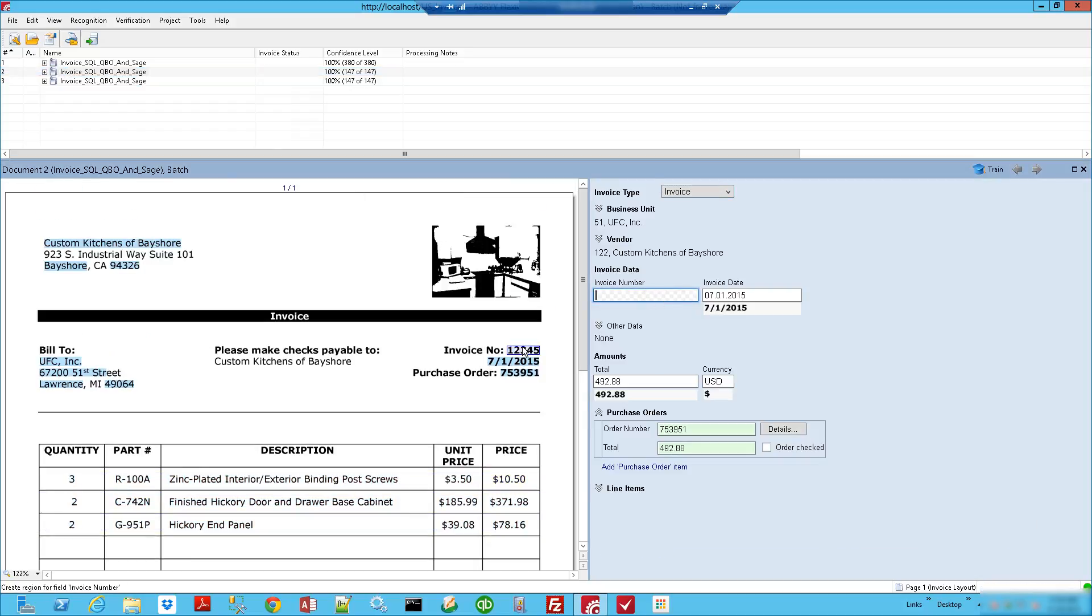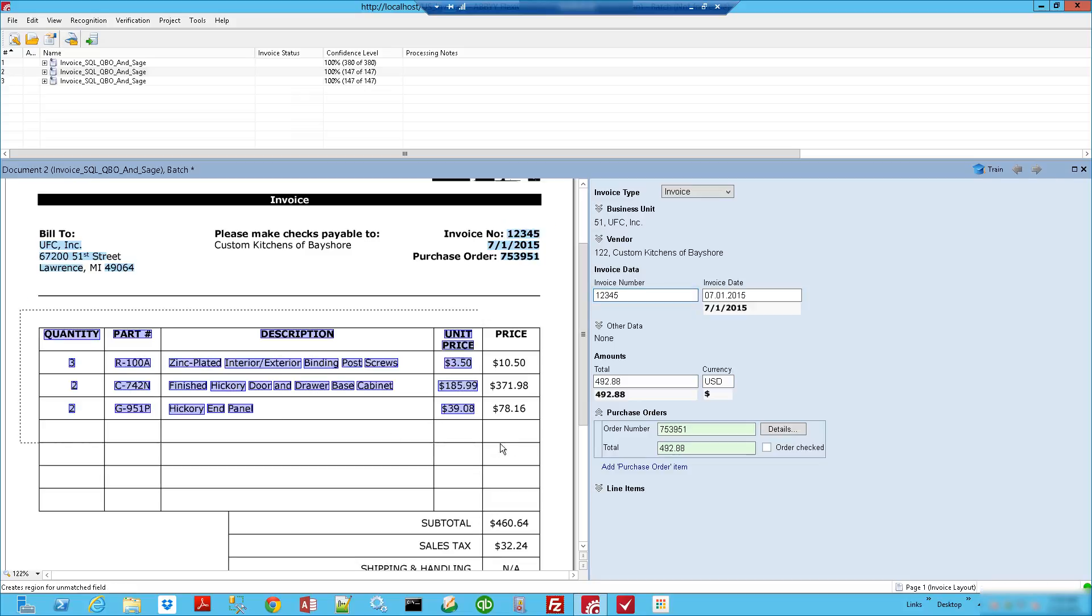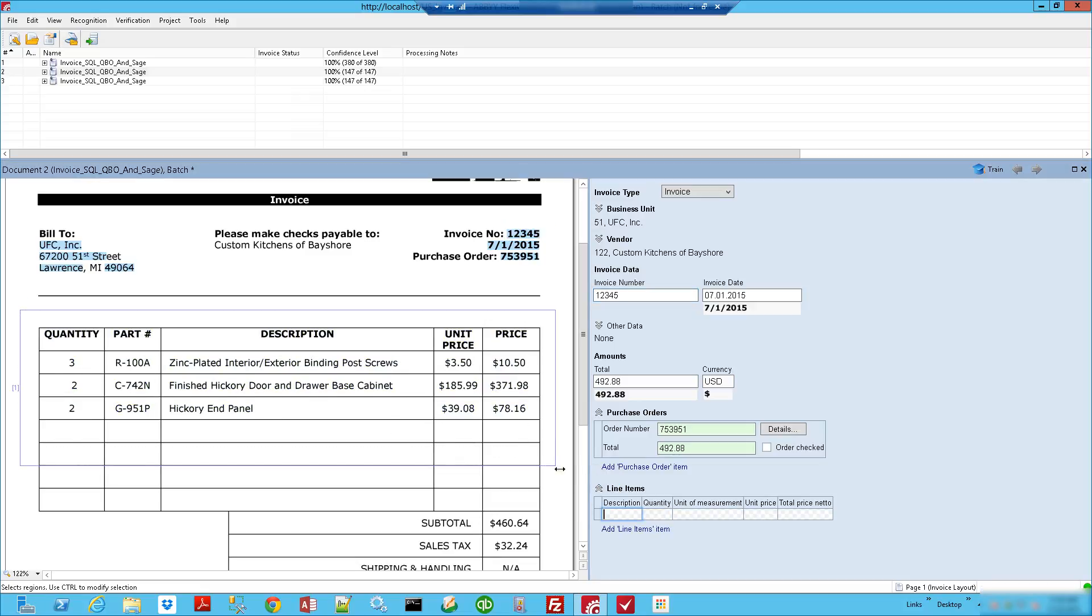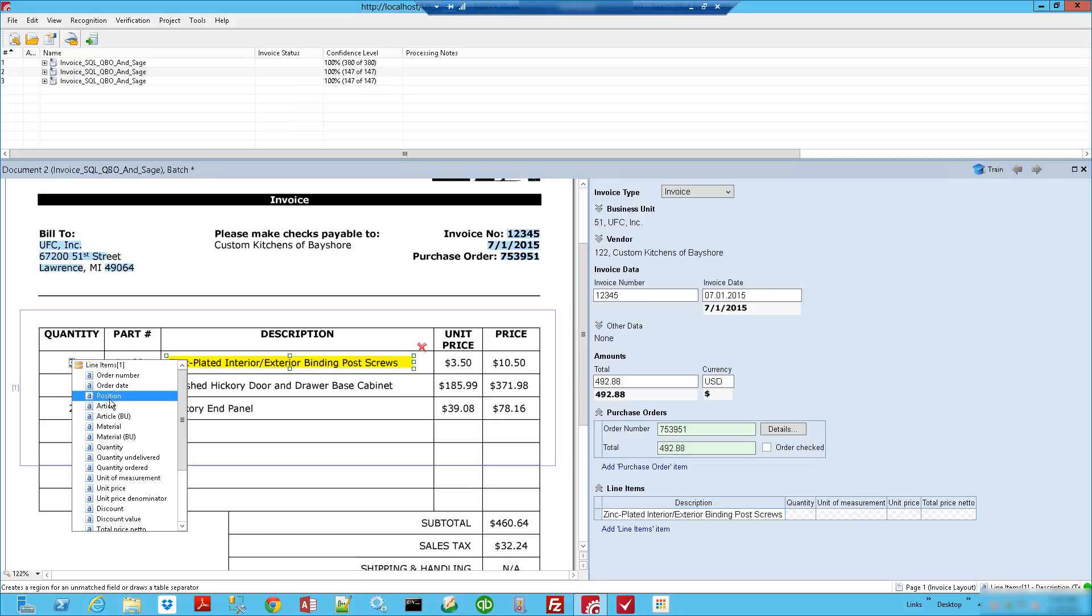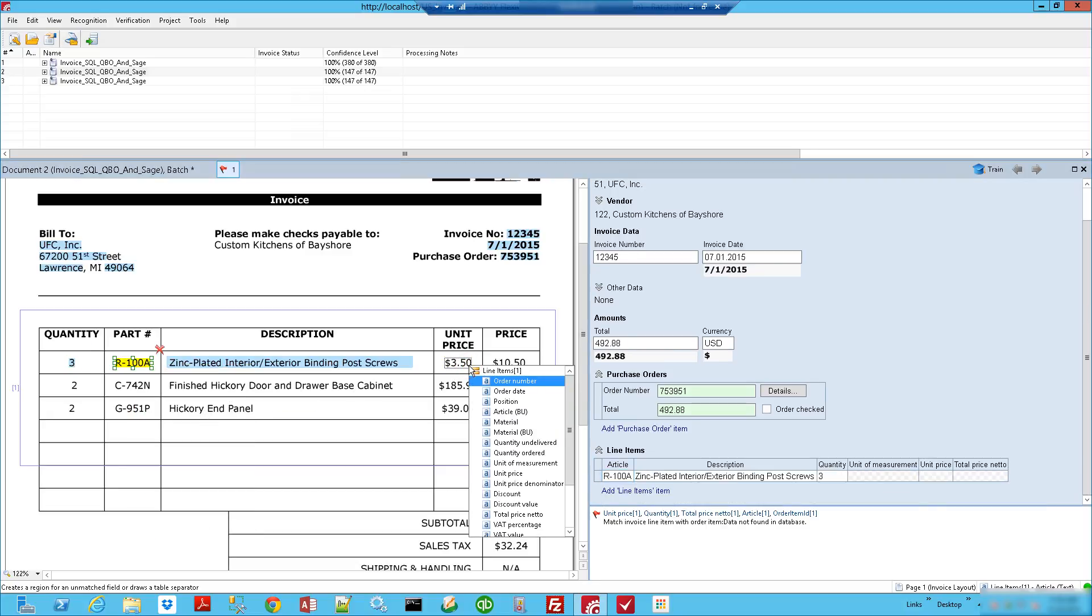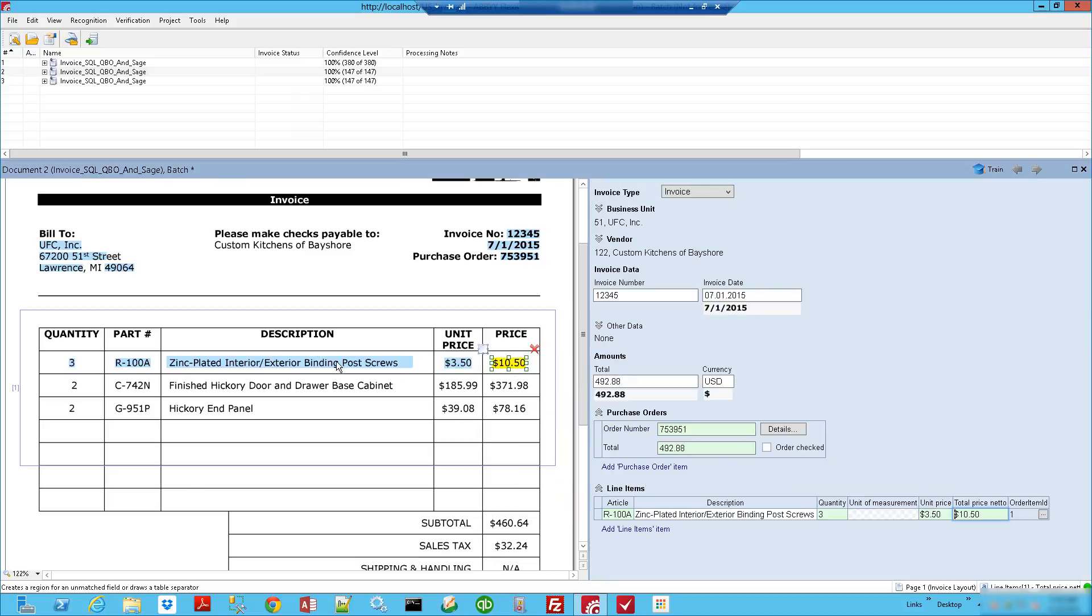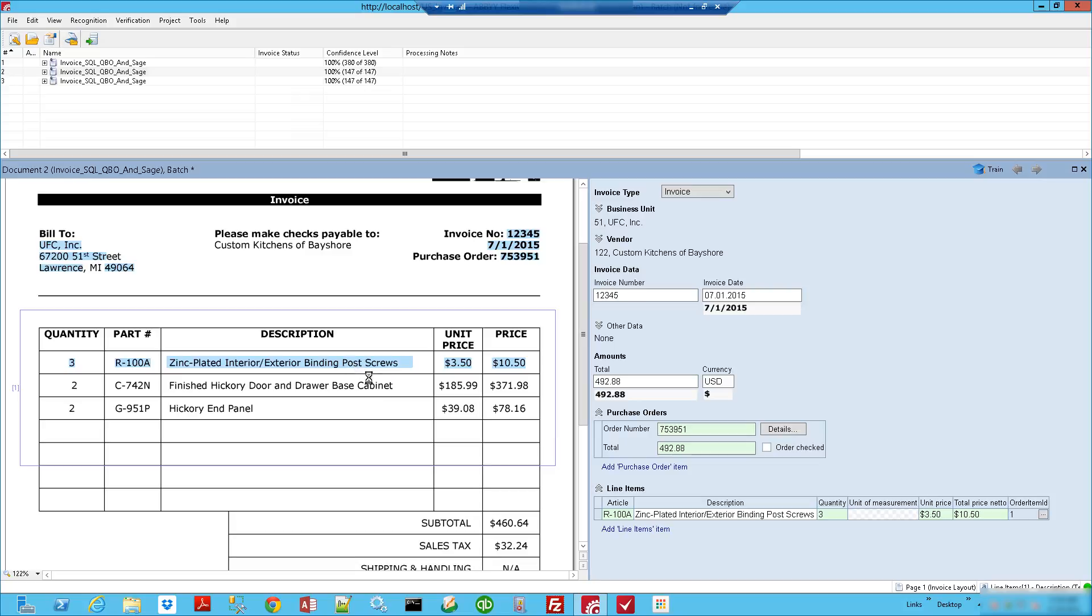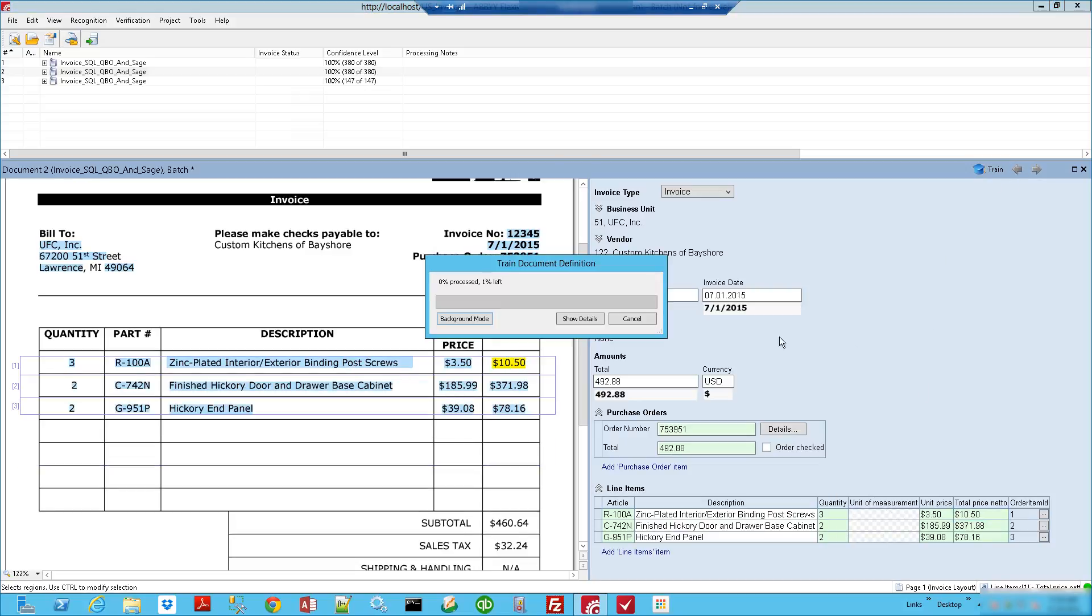We'll do the same thing on these other invoices. Once again, we select where the invoice number is. Then for the line items, we will lasso over the line item detail and add it. Then we just start populating these fields once again: the description, the quantity, the part number or article number, the unit price, and the total price. Then we can right-click and you'll see they're automatically populated. So we will train that.